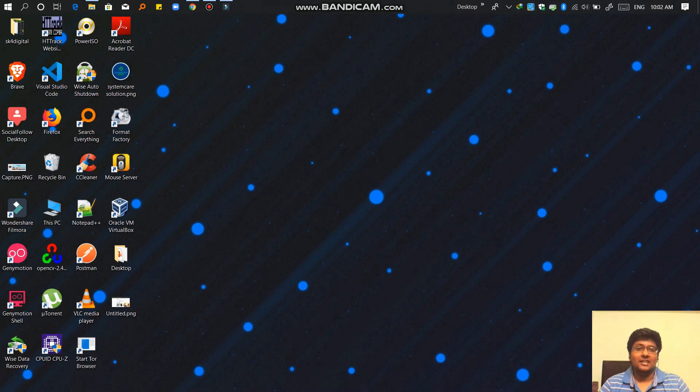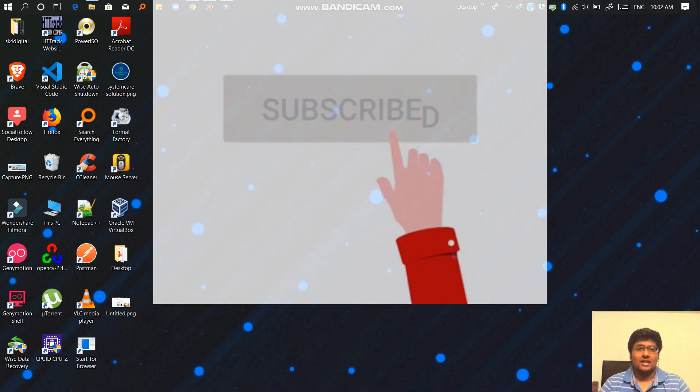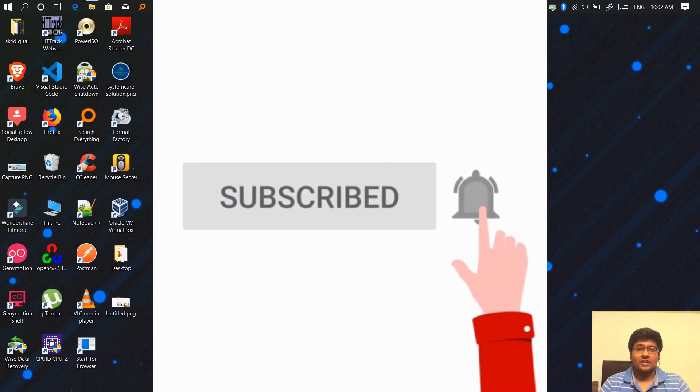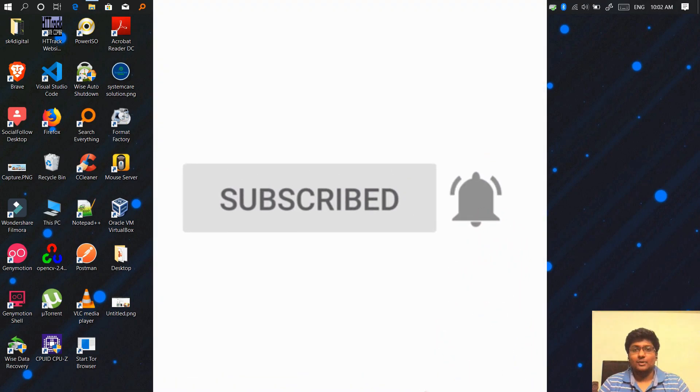How are you doing this? If you are not yet subscribed to the channel, subscribe and press the notification bell icon.